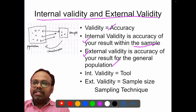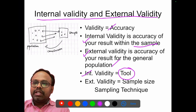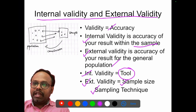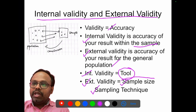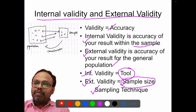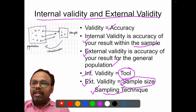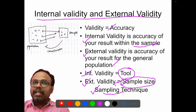Internal validity primarily depends on the tool which you are using. On the other hand, external validity depends upon the sample size and the sampling technique — that is, the number you are studying in the research and how you are taking those numbers from the general population. So, external validity is determined by your sample size and sampling technique.